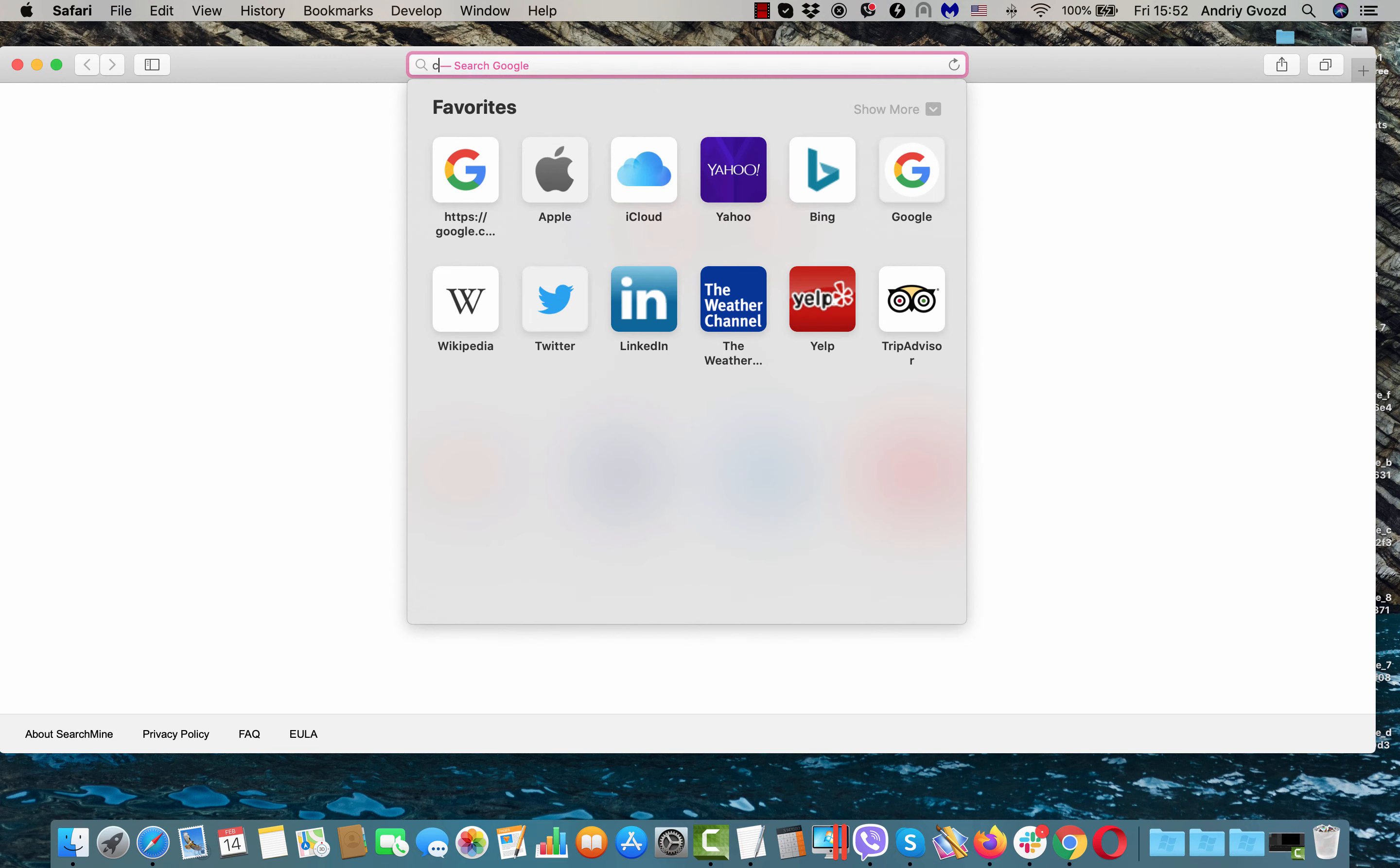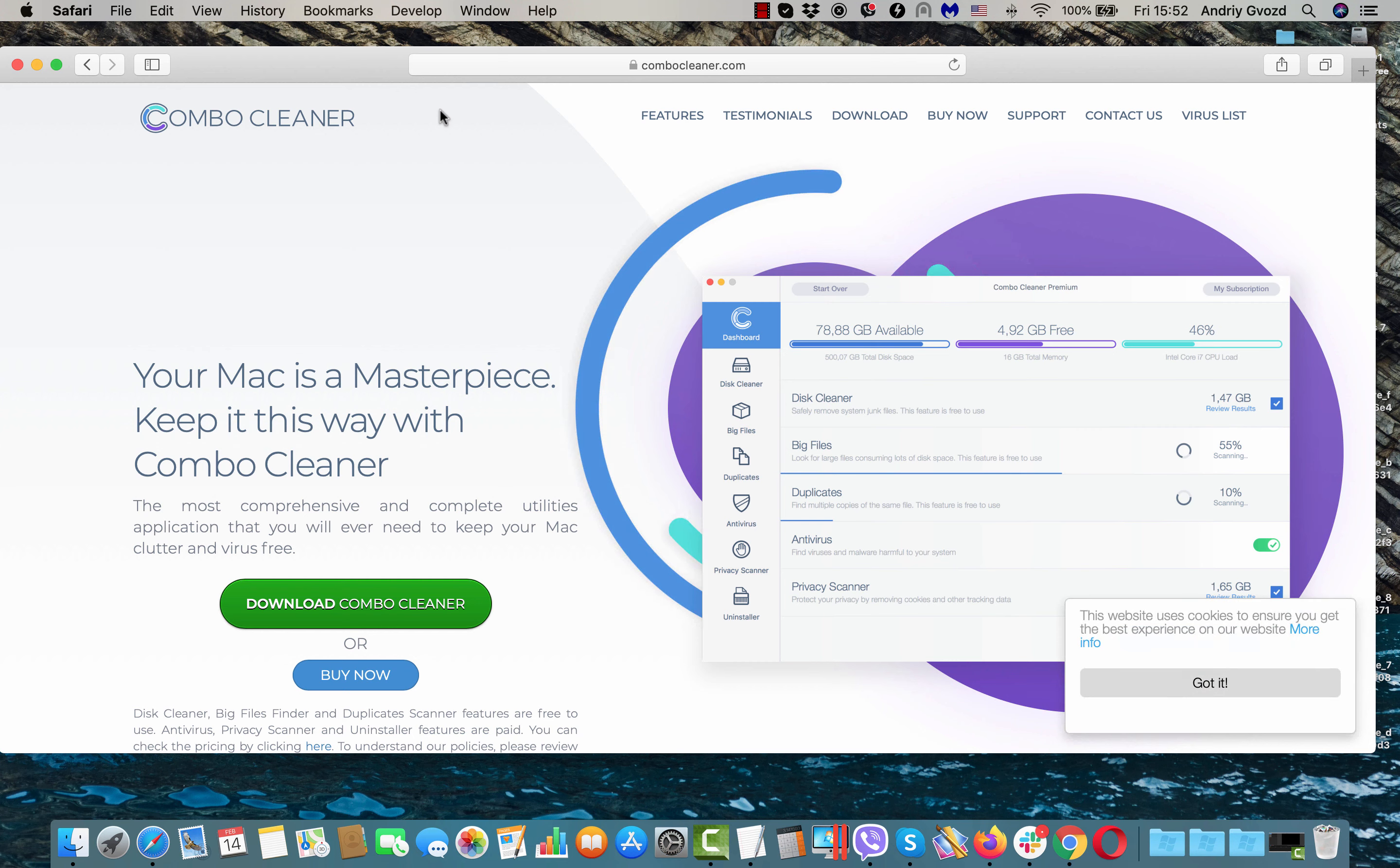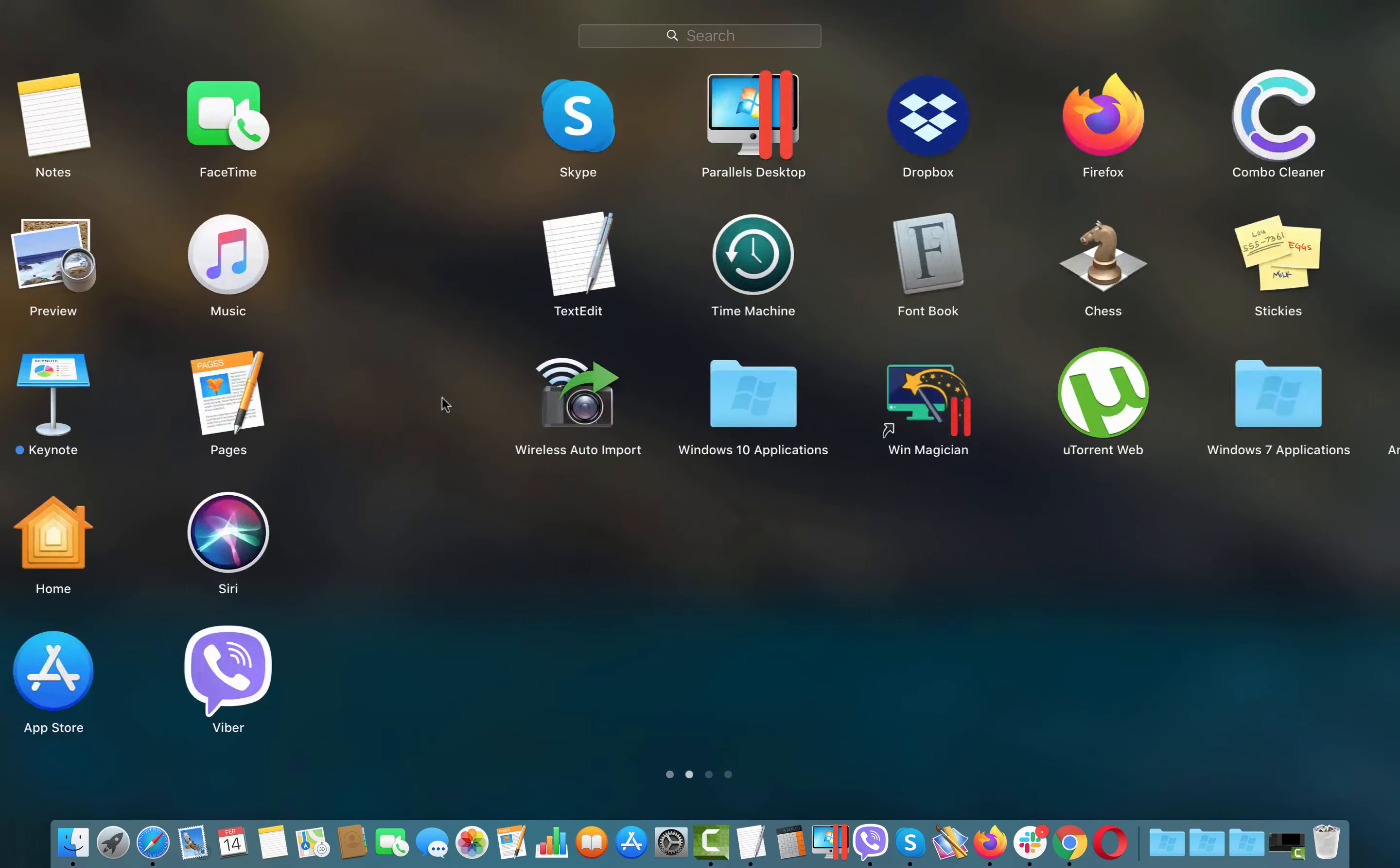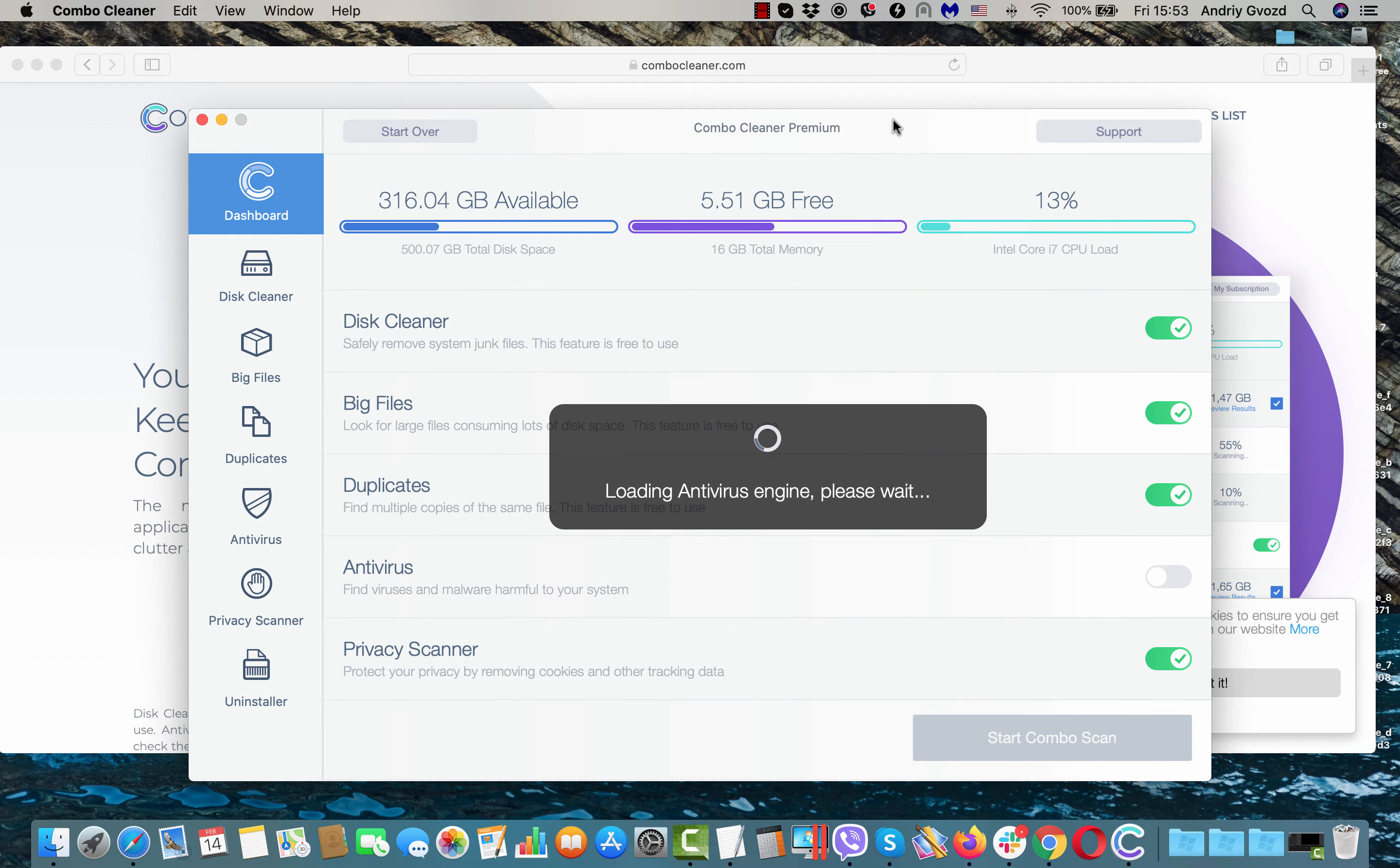However, I additionally recommend that you scan your Mac with the reliable security software such as ComboCleaner. The official landing page of ComboCleaner is ComboCleaner.com. Use this green download button to download the software and afterwards start ComboCleaner from your launchpad.